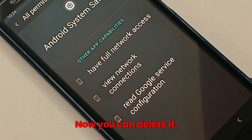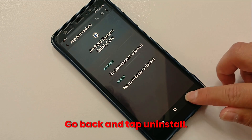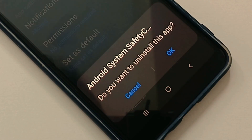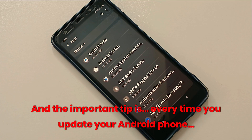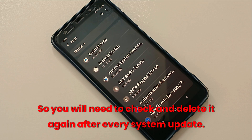Now you can delete it — go back and tap uninstall. An important tip: every time you update your Android phone, this app may come back, so you will need to check and delete it again after every system update.